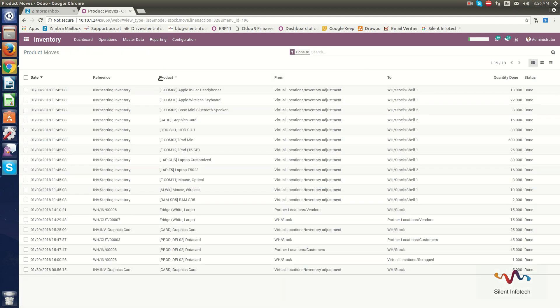In the Product Moves section, you can check the product delivery status — including the source of the product and where it is located in the warehouse. You can also check whether a product has been delivered or not. Now we will go through the Operations section.